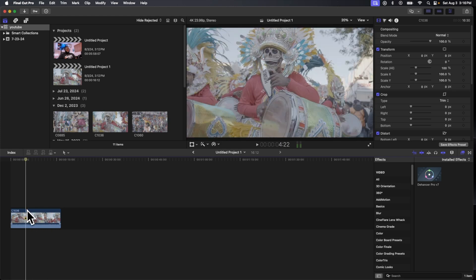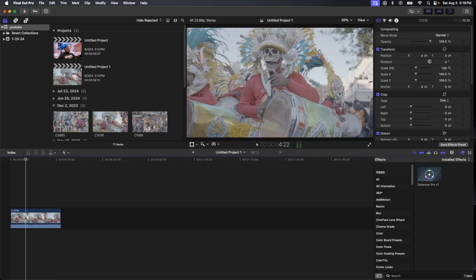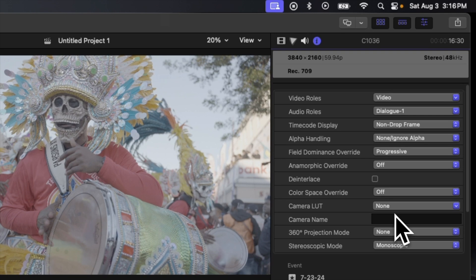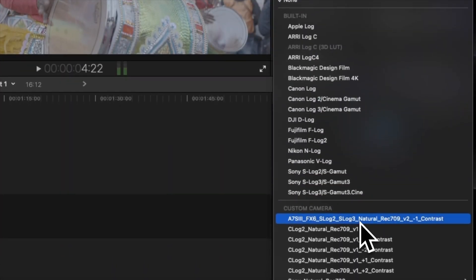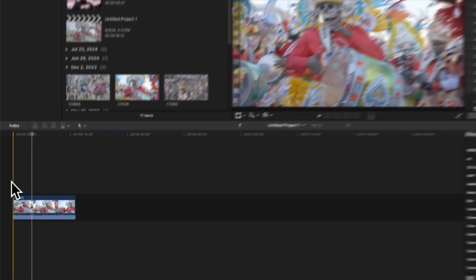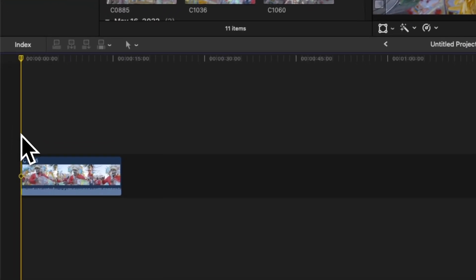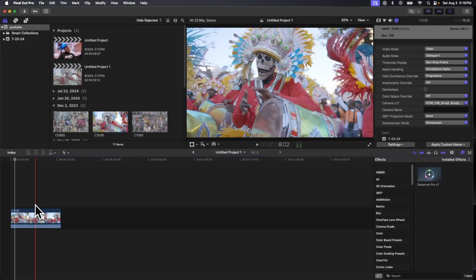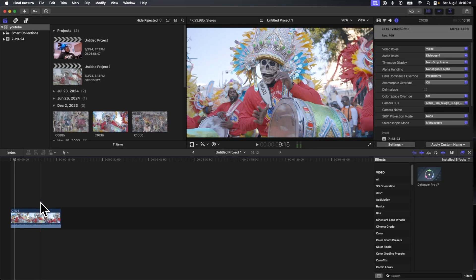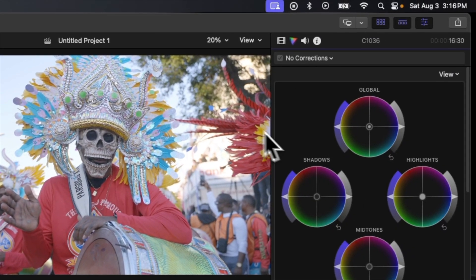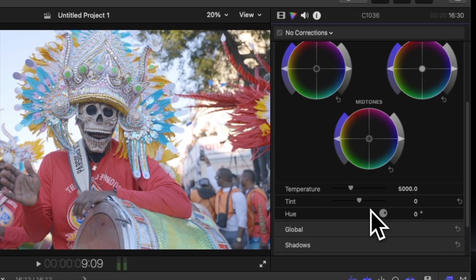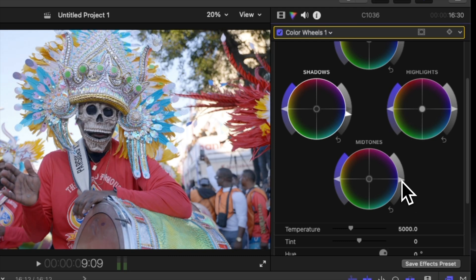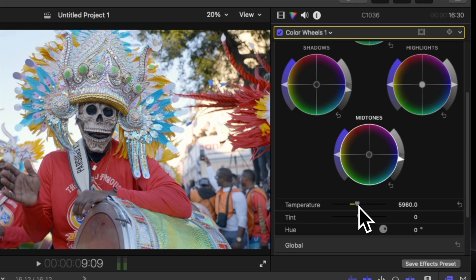The first thing we want to do before we get into Dehancer Pro is add a base LUT. I use the Natural Rec.709 from Buttery Lux. I shot this with my Sony FX30. So this is gonna give me a good base of how I want the clips to look, but it's a little too cool for me. So what we're gonna do is some camera adjustments. We're gonna use our color wheels, darken that up a bit, and change the temperature just a little bit.